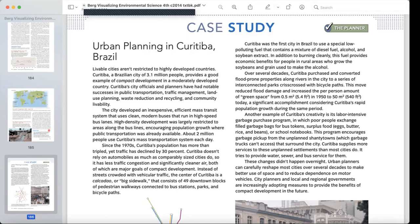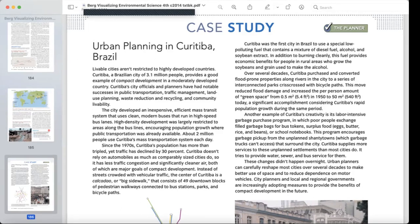Curitiba was the first city in Brazil to use a special low-pollution fuel containing a mixture of diesel fuel, alcohol, and soybean extract. In addition to burning cleanly, this fuel provides economic benefits for people in rural areas who grow the soybeans and grain used to make the alcohol.